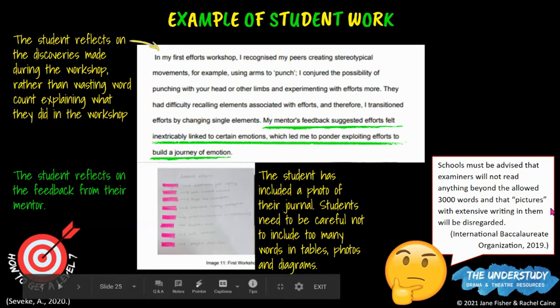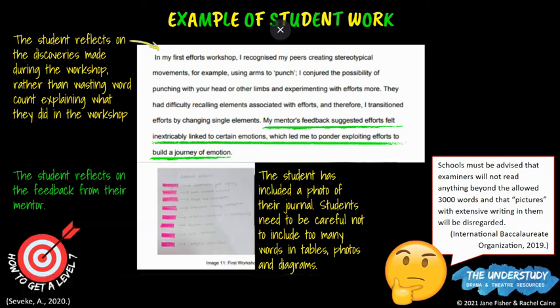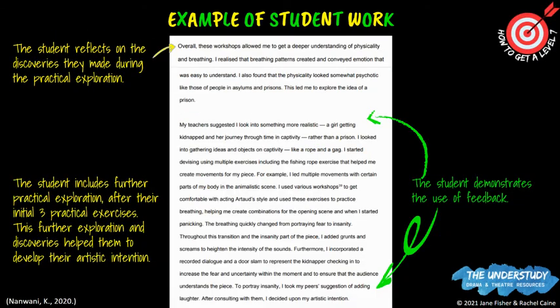Note that schools must be advised that examiners will not read anything beyond 3,000 words. You also can't put in a whole page as a picture of extra writing because that still means you're over the word limit. Photos should just be used to support — they shouldn't have extensive words. You're only allowed 3,000 words.